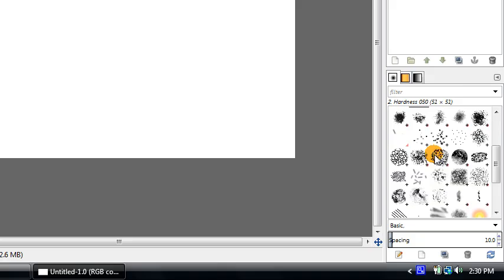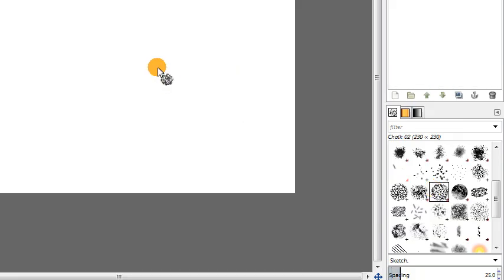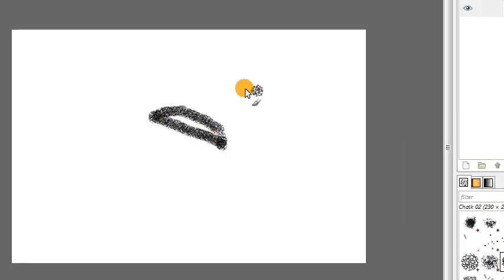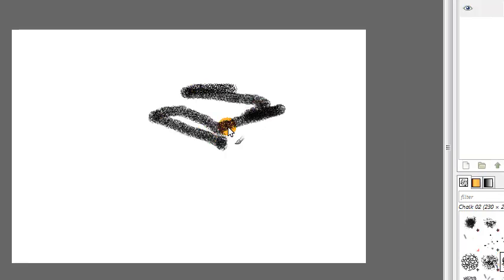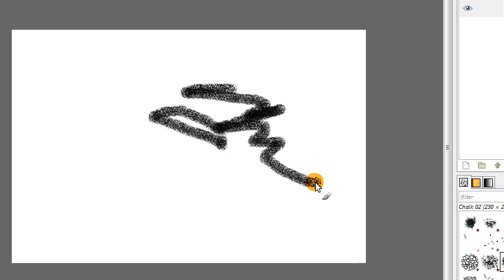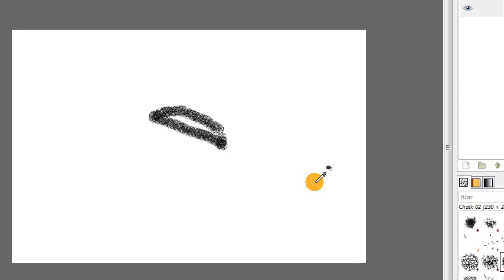But we also have these cool new brushes, which have some nice textures and things for painting, which can be quite handy for digital painters. So that's a good feature.